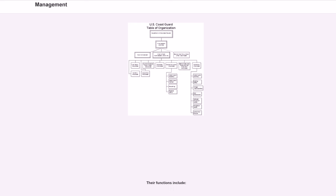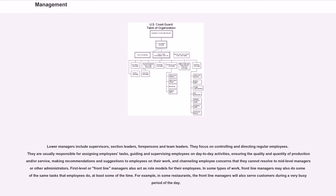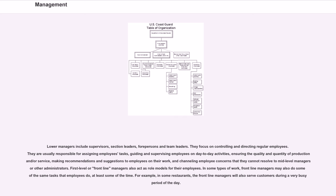Their functions include: Lower managers include supervisors, section leaders, foremen and team leaders. They focus on controlling and directing regular employees. They are usually responsible for assigning employees tasks, guiding and supervising employees on day-to-day activities, ensuring the quality and quantity of production and/or service, making recommendations and suggestions to employees on their work, and channeling employee concerns that they cannot resolve to mid-level managers or other administrators. First-level or frontline managers also act as role models for their employees.